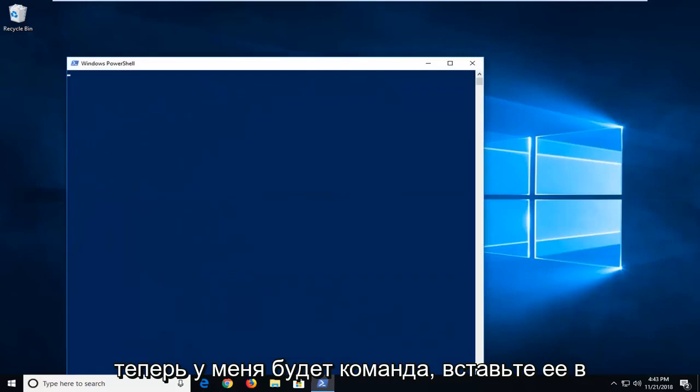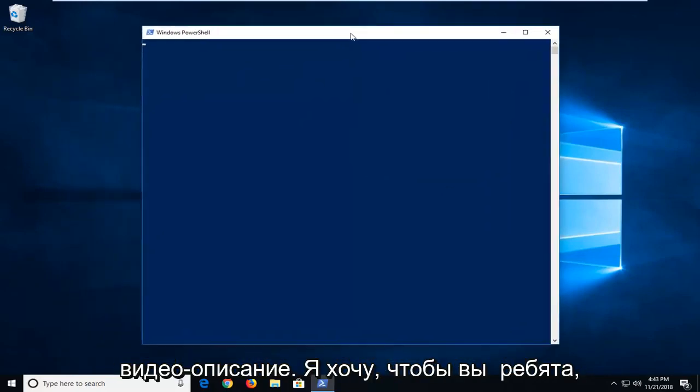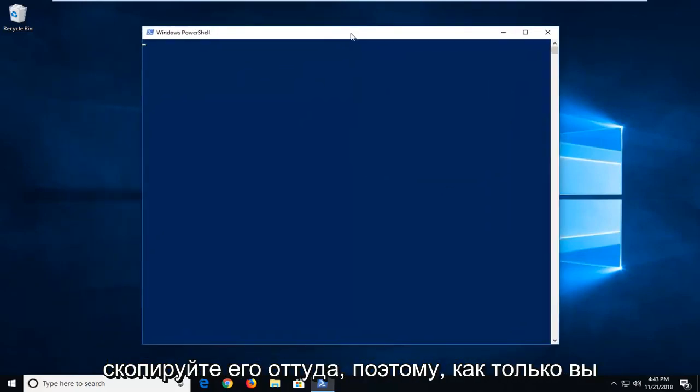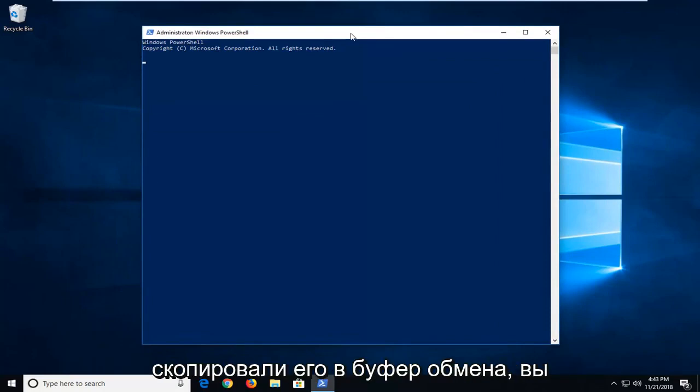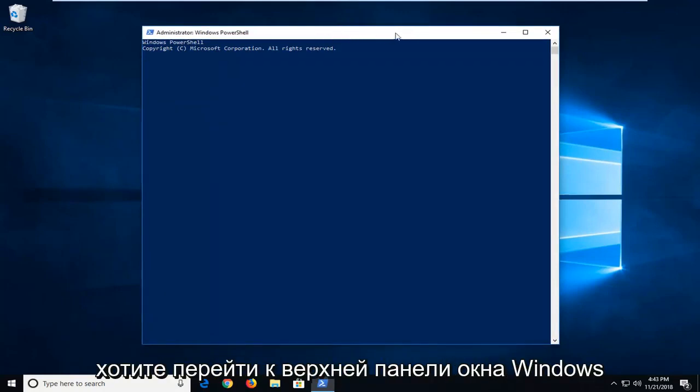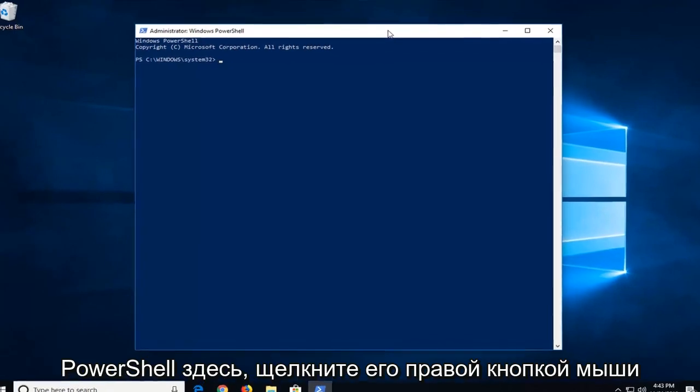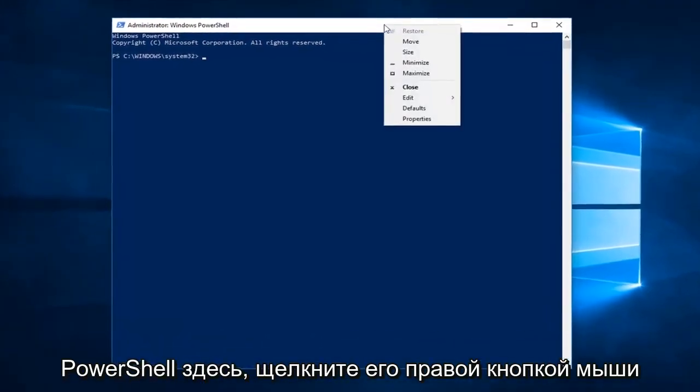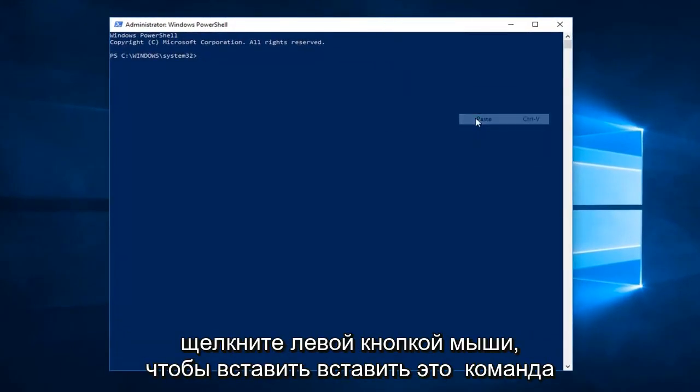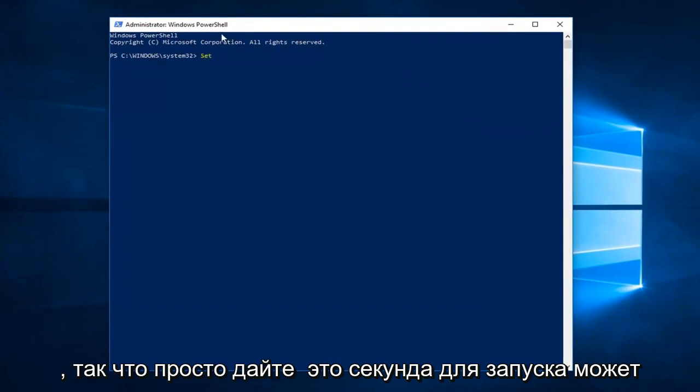Now I'm going to have a command pasted in the description of the video. I want you guys to copy it out of there. So once you've copied it into your clipboard, you want to go up to the top bar of the Windows PowerShell window here, right click on it one time, left click on Edit and then left click on Paste to paste this command in.